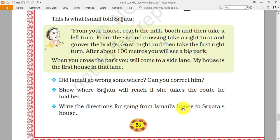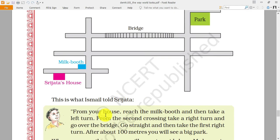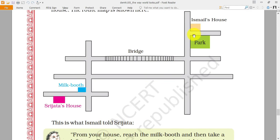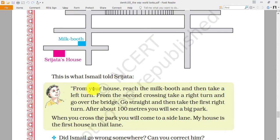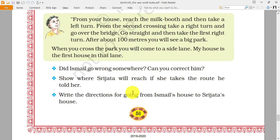Now write the directions for going from Ismail's house back to Sri Jata's house. From Ismail's house she has to go south, then west, then again south, then west, and she will reach her house. These are the directions we have to write in the textbook with a pencil.